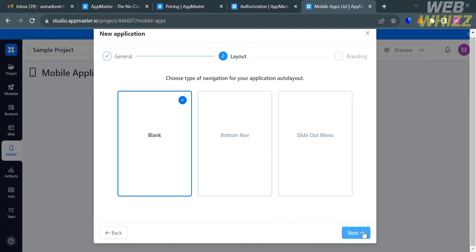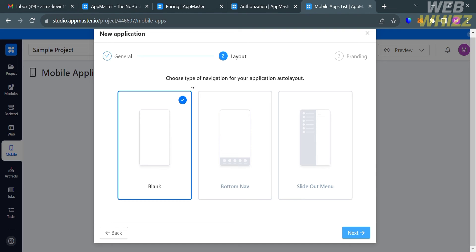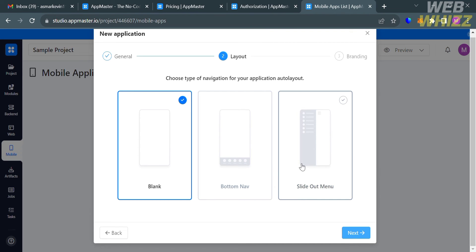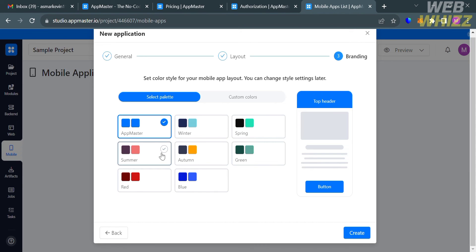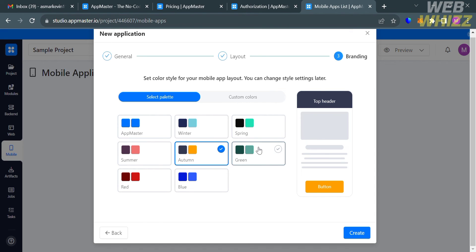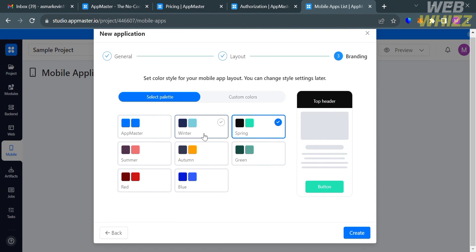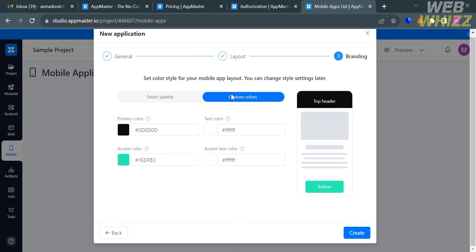Click the next button to proceed to the layout step, where you choose the type of navigation for your application. The auto layout options include blank, bottom navigation, and slide out menu.